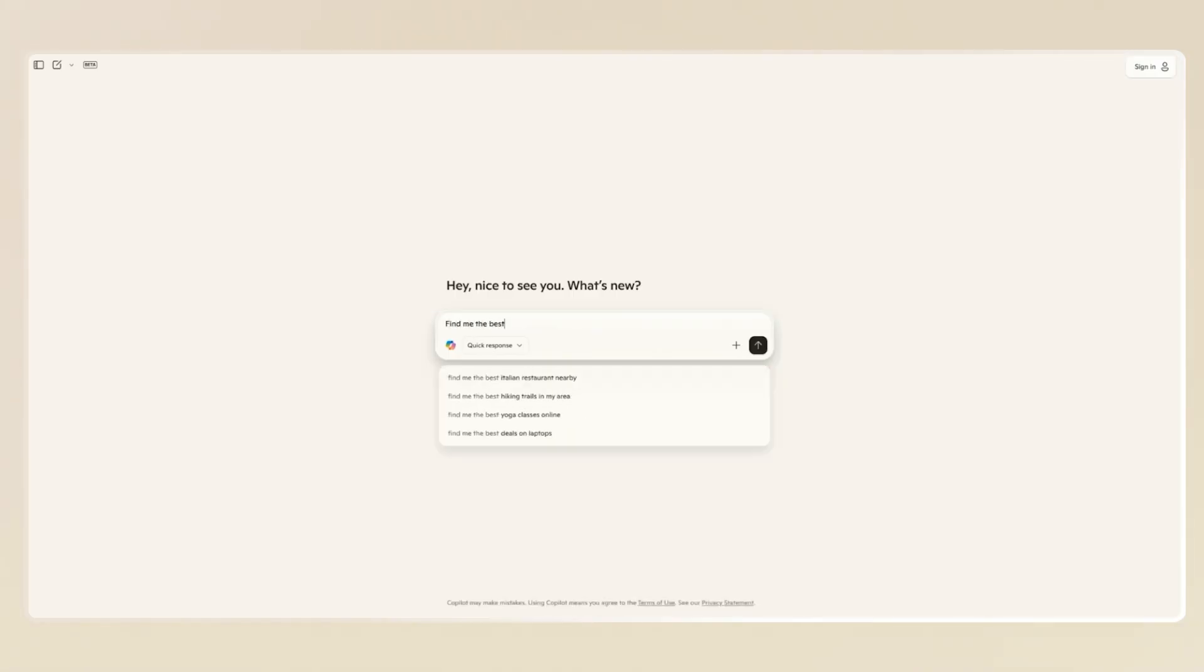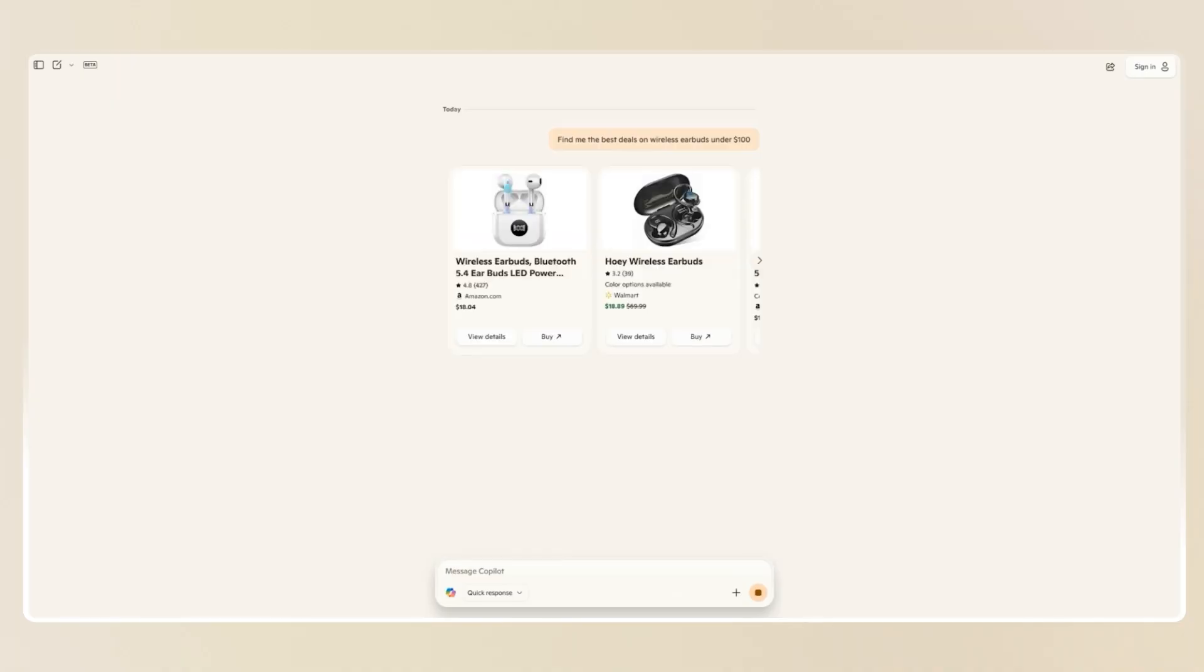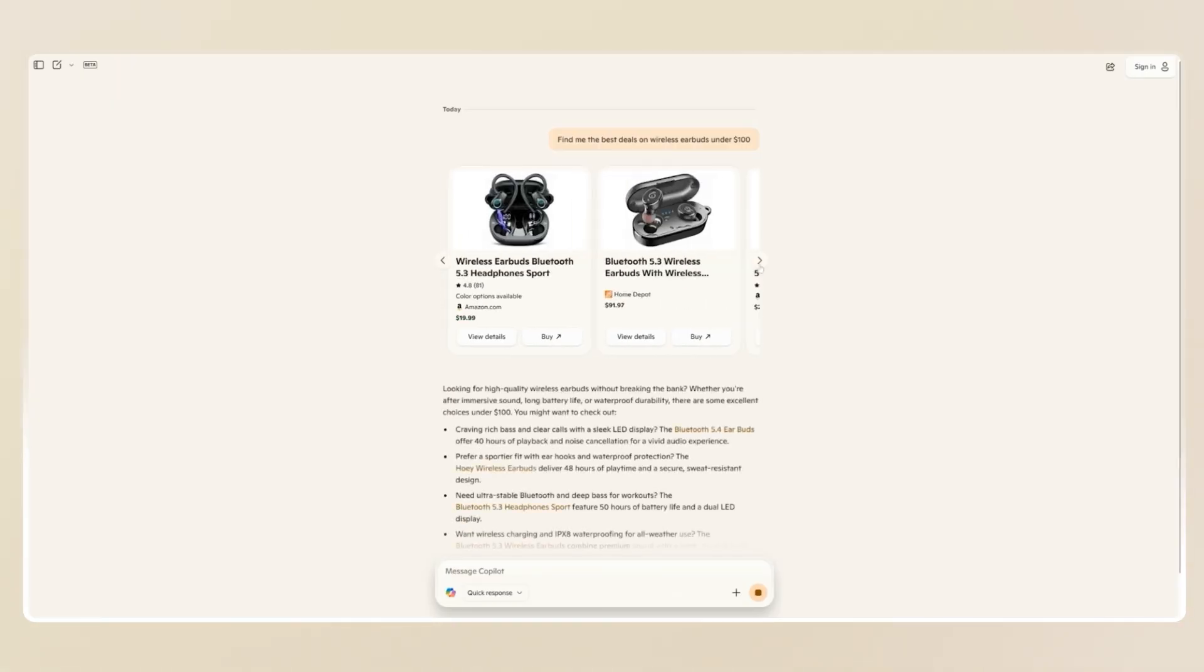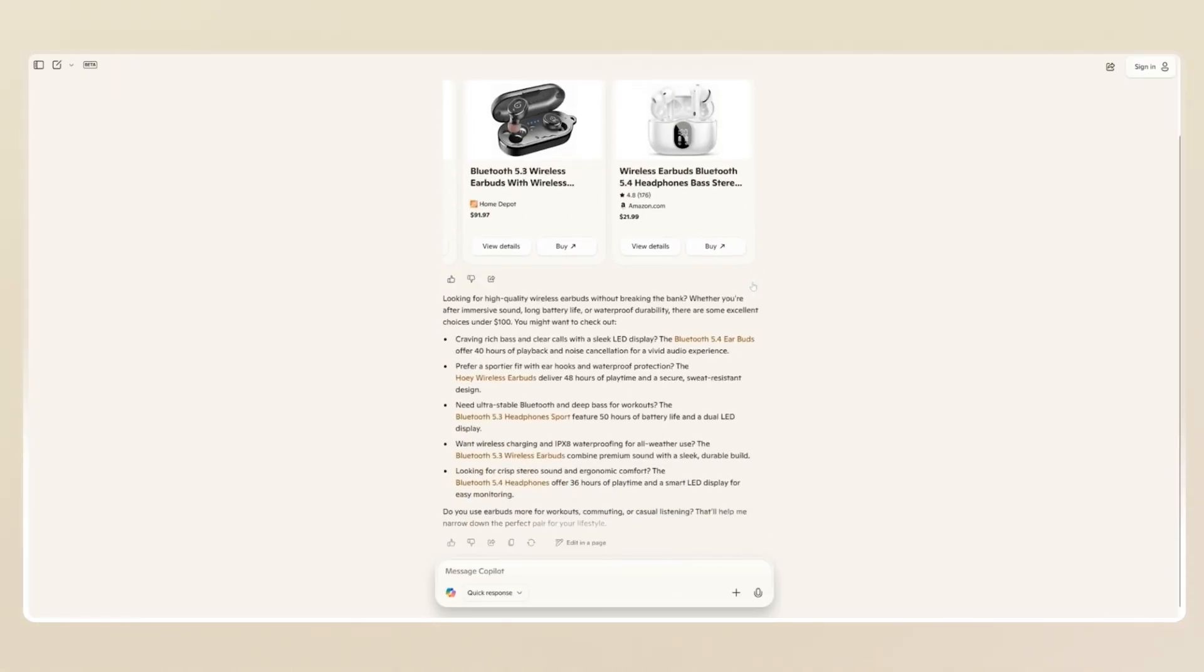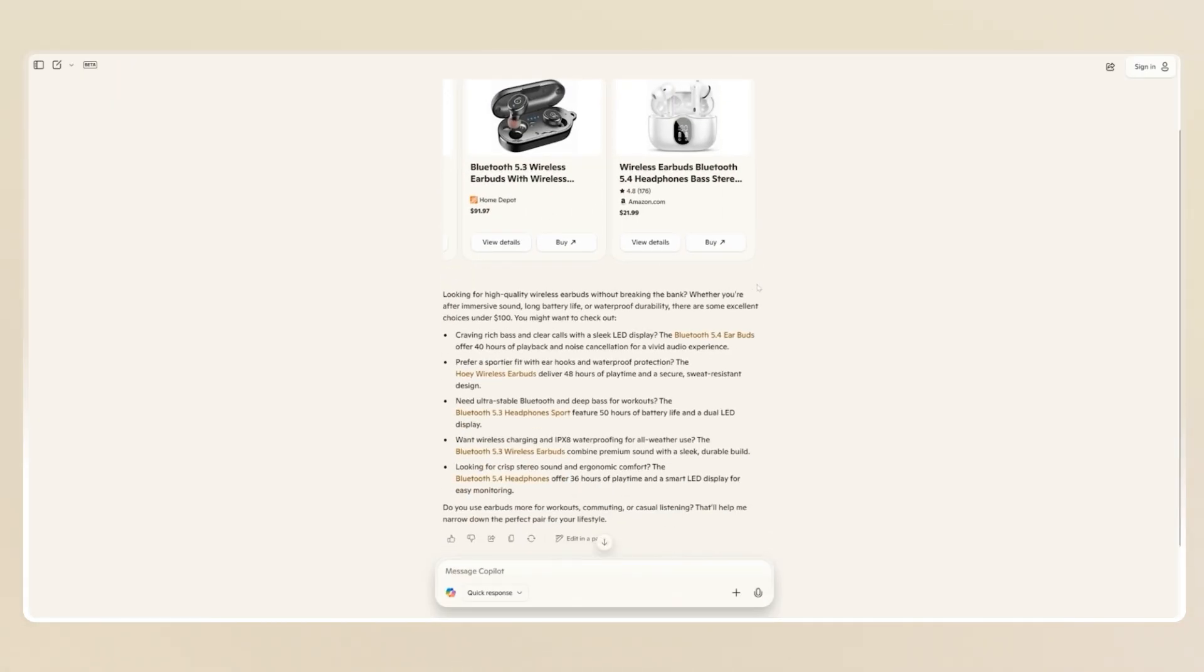I'm going to type, find me the best deals on wireless earbuds under $100. You'll see Copilot will instantly search across retailers and show you a curated list of products with prices, reviews, and even price history.